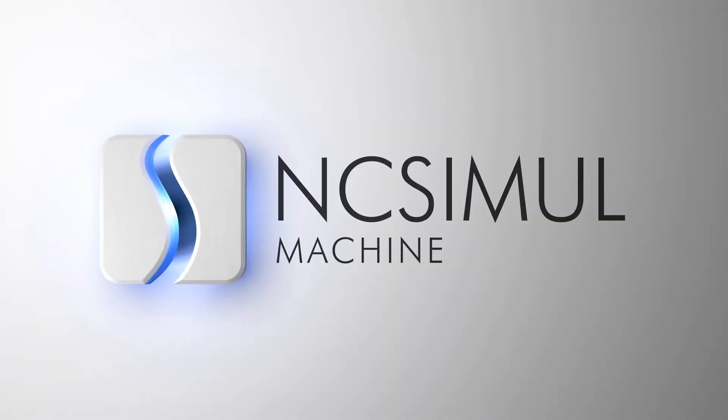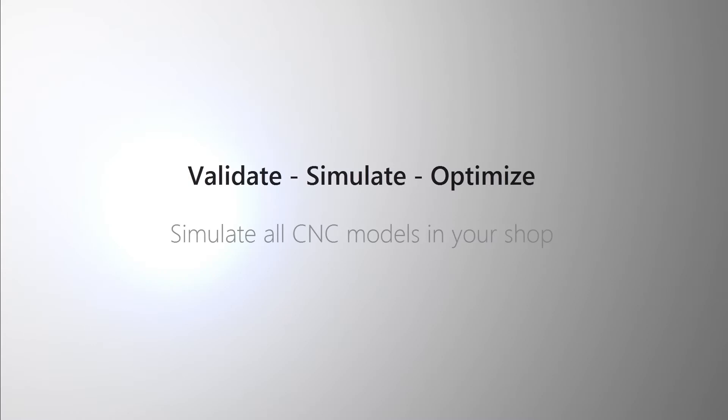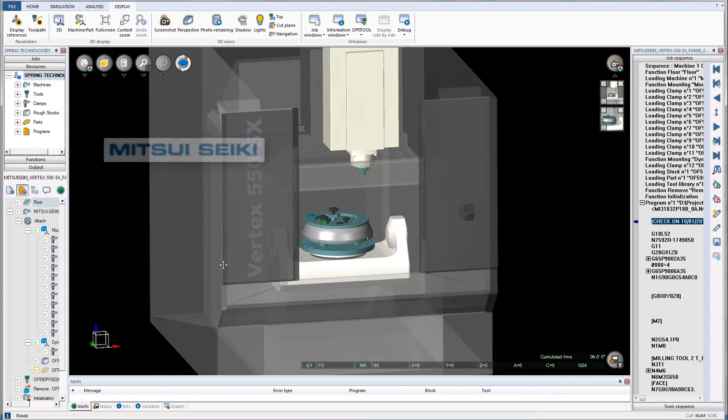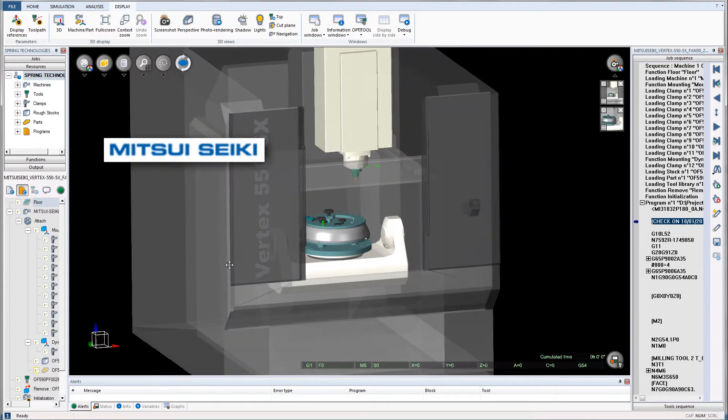NC Simul Machine is the preeminent simulation software on the market, allowing users to validate, simulate, and optimize all CNC machine programs.